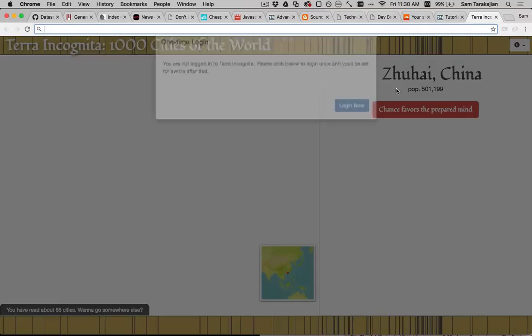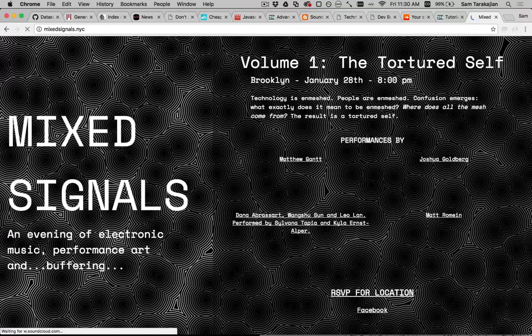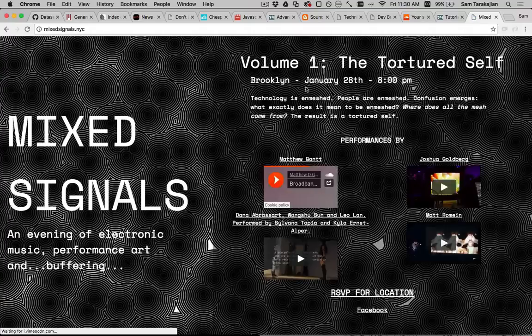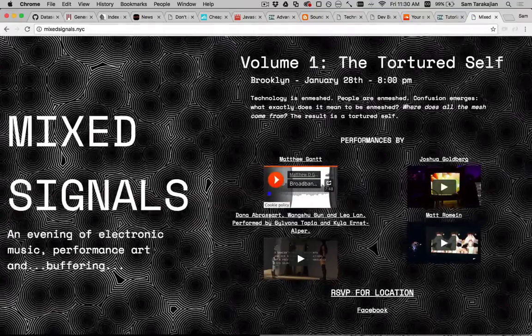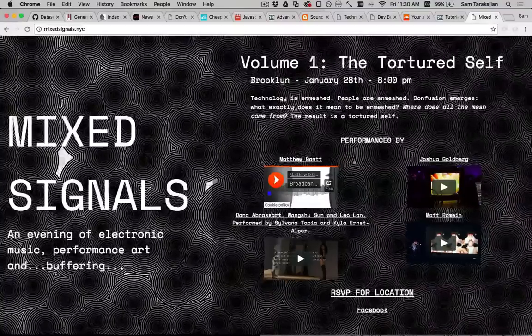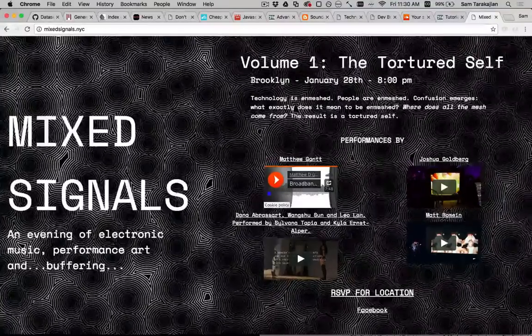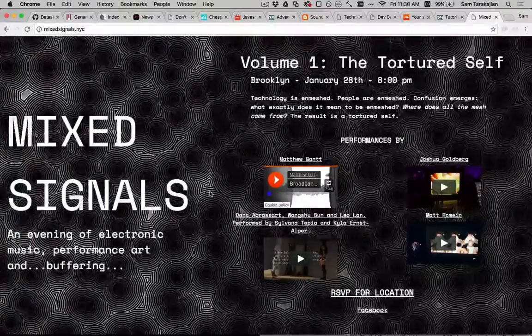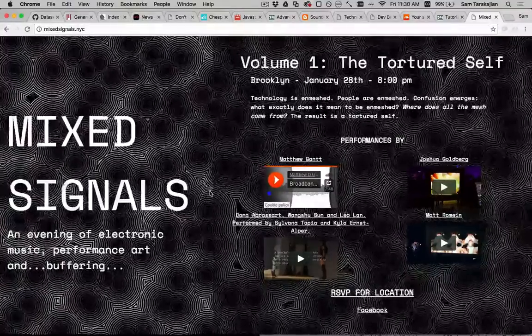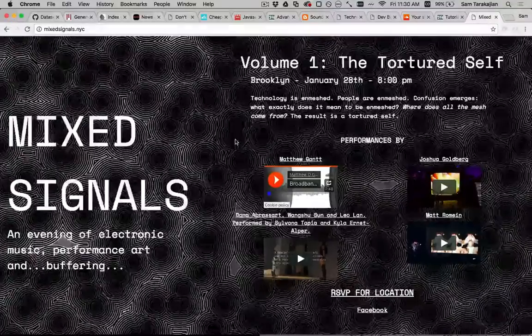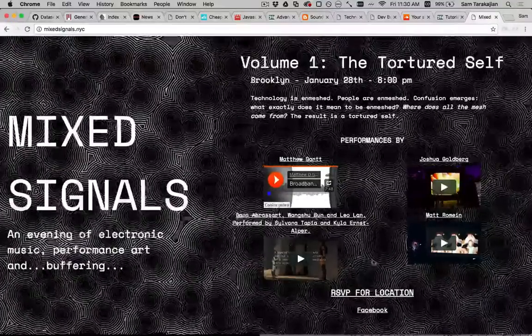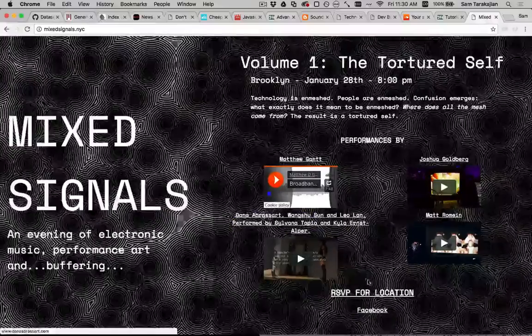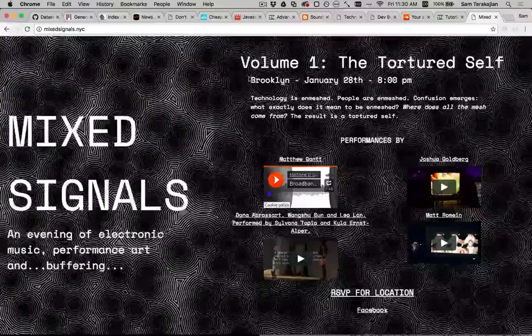But first, before we do that, a little order of business. If you happen to be in New York City tomorrow, January 28th, you should come to the first ever evening of Mixed Signals, a hopefully ongoing concert series that I'm trying to organize with my friend Seth to showcase even more of the great electronic music video performance that's happening here in the city. I will put Facebook and Eventbrite links in the description.